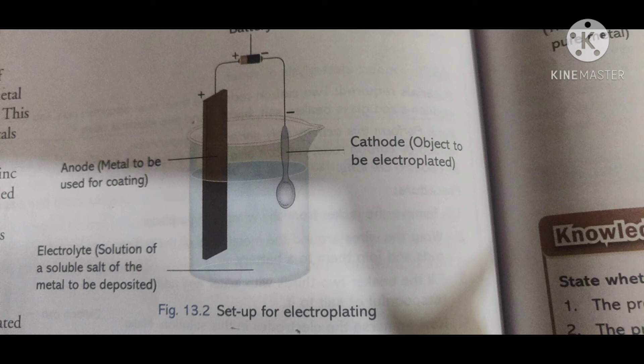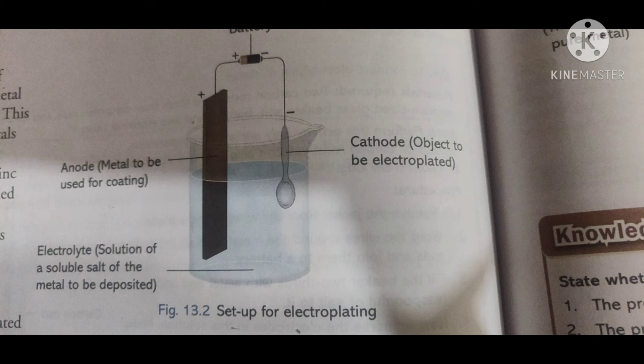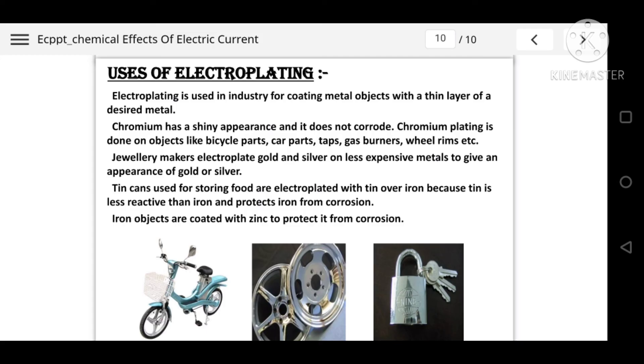This is the setup for electroplating. We have connected a battery; on the anode we have the metal which is to be used for coating, and on the cathode the object to be electroplated. The electrolyte is a solution of a soluble salt of the metal which is to be deposited.